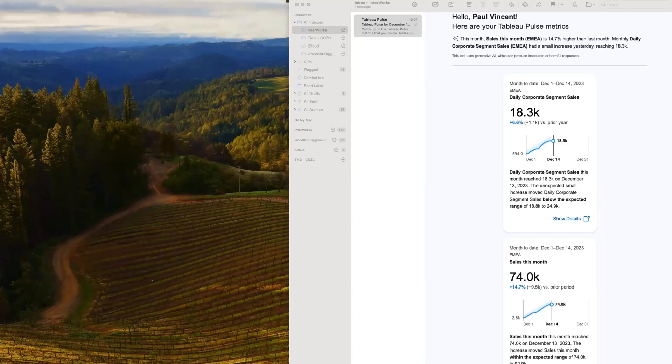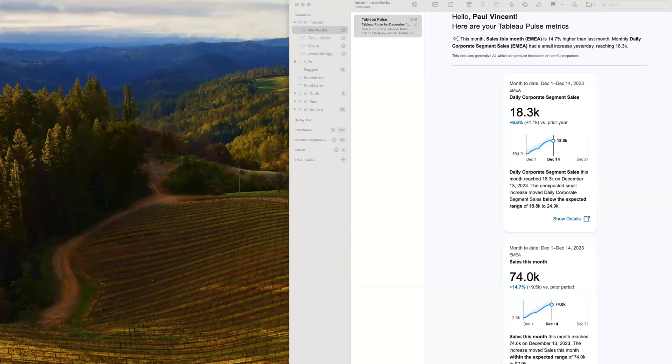Interworks is a beta partner for Tableau Pulse, and we've just been given access to this new feature on our Tableau server. I wanted to take a look at it and show you what I found. I think it's a really interesting new product.